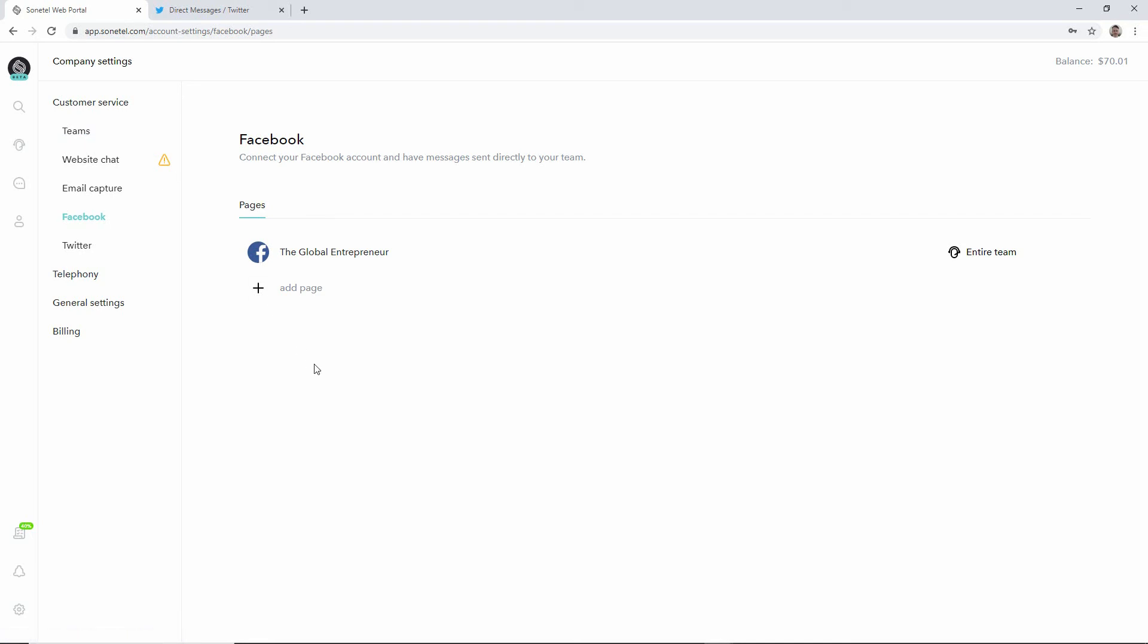So this is all there's to it. Your system is now set up to handle incoming questions from customers using Facebook Messenger and they will appear in the team inbox which you find under the customer service section in the mobile apps and in the web app.